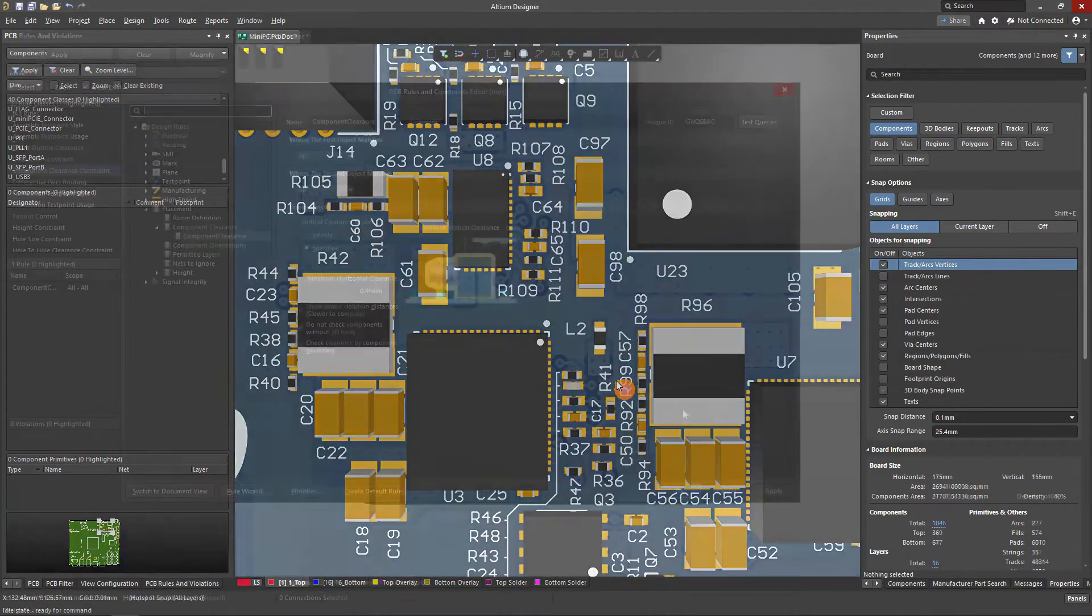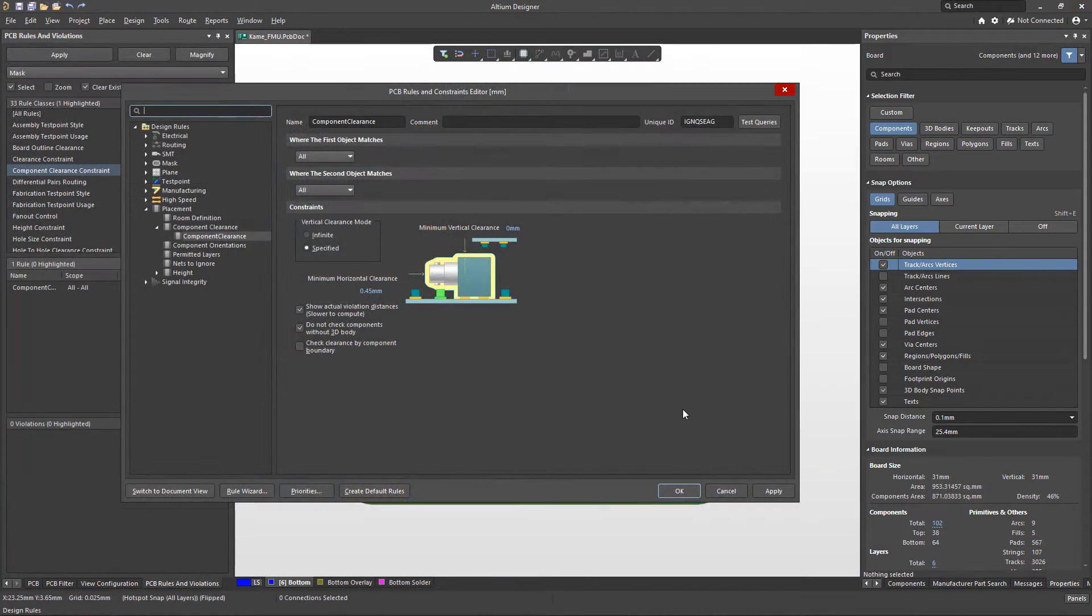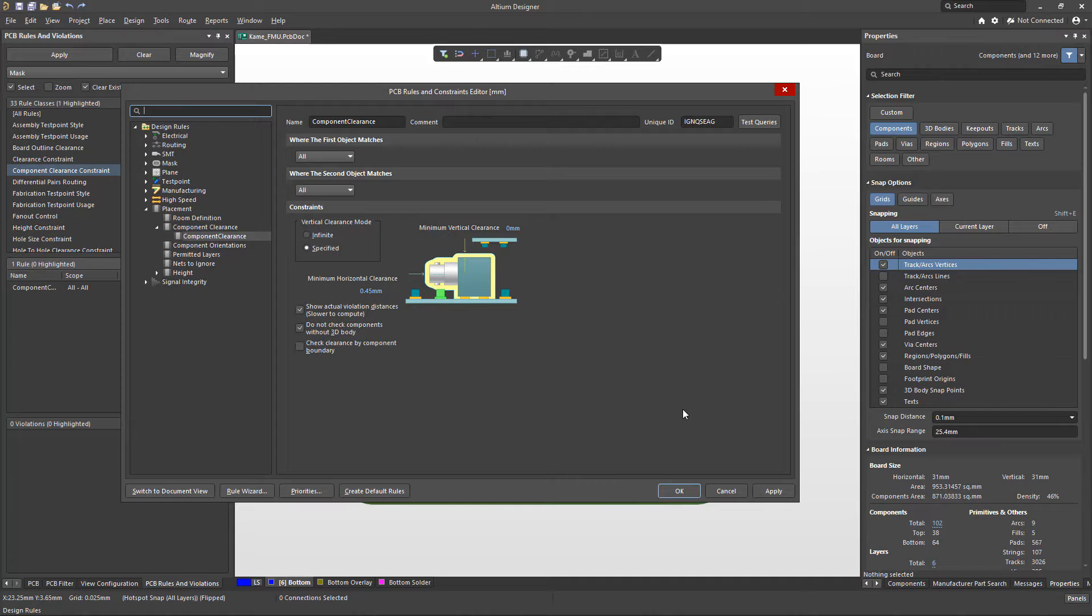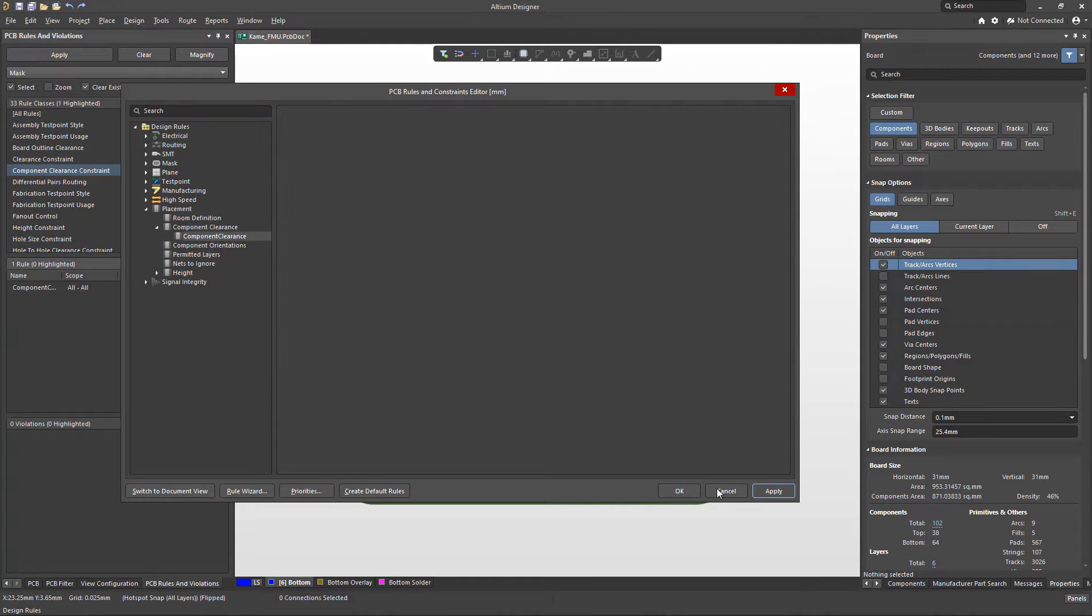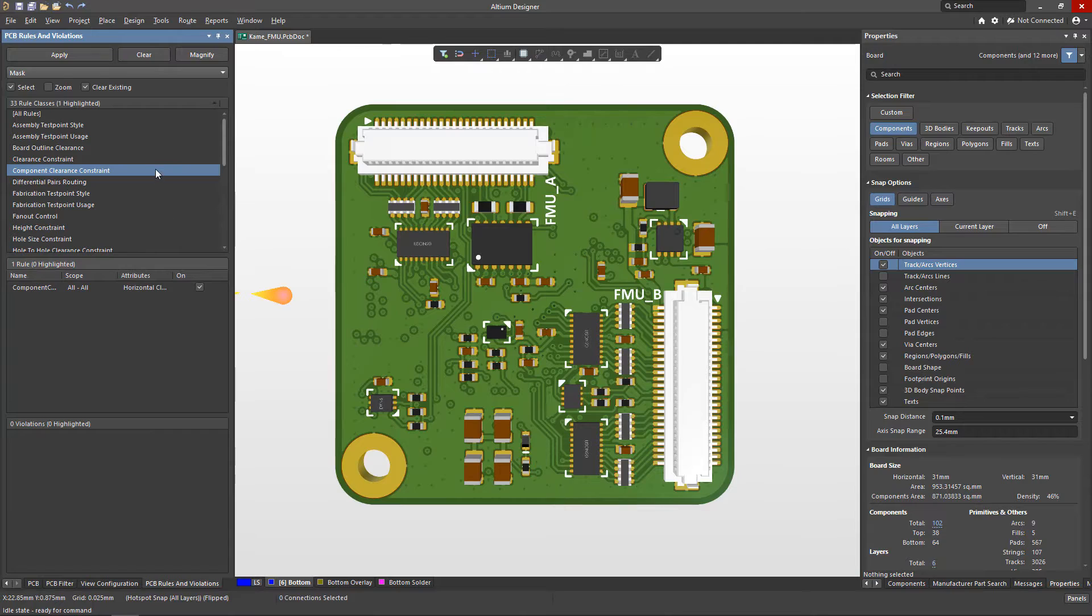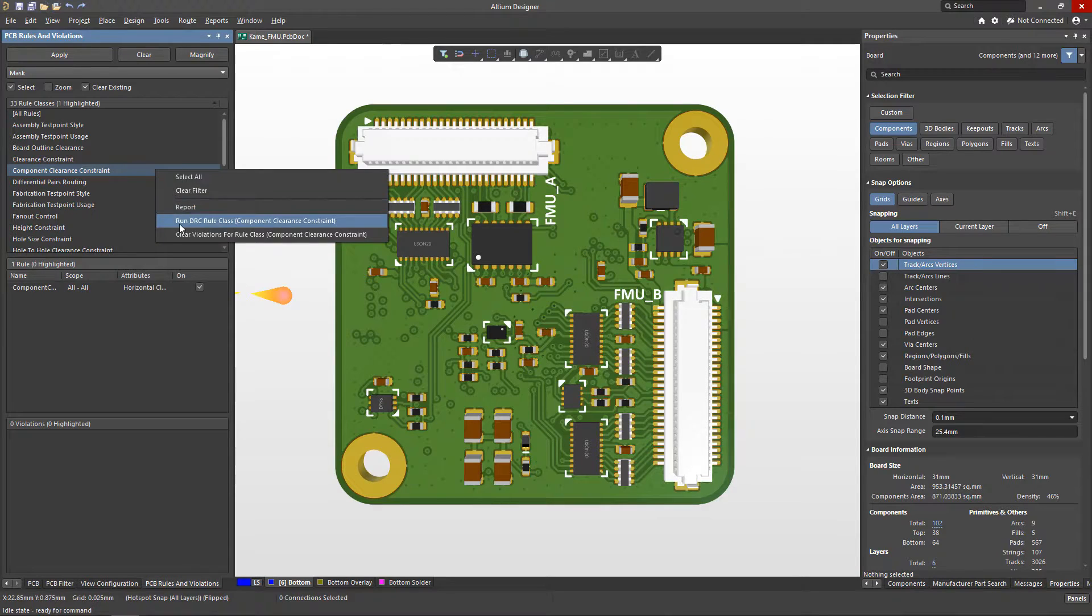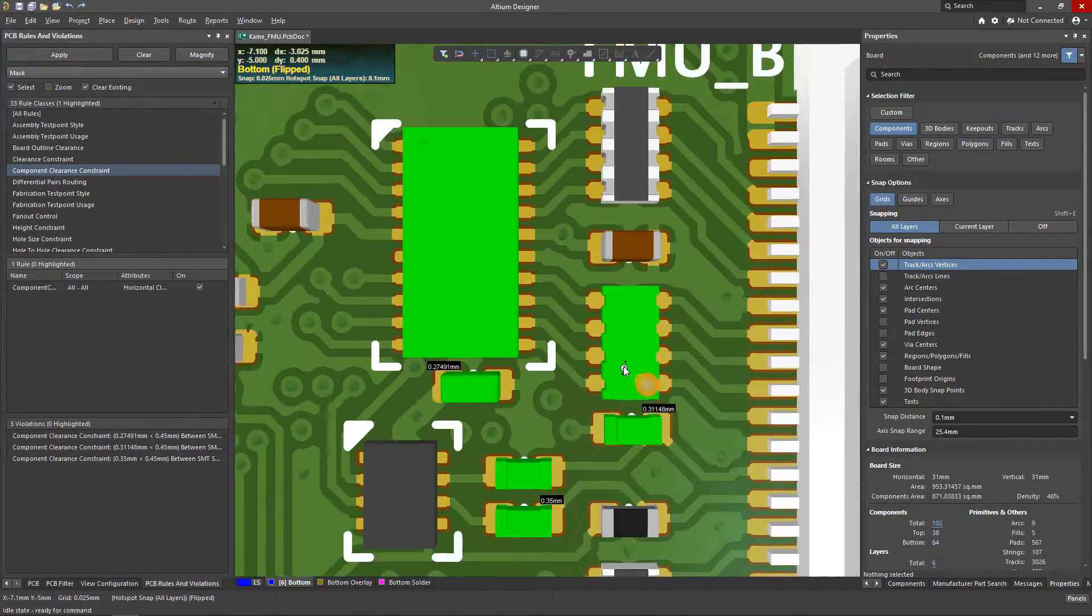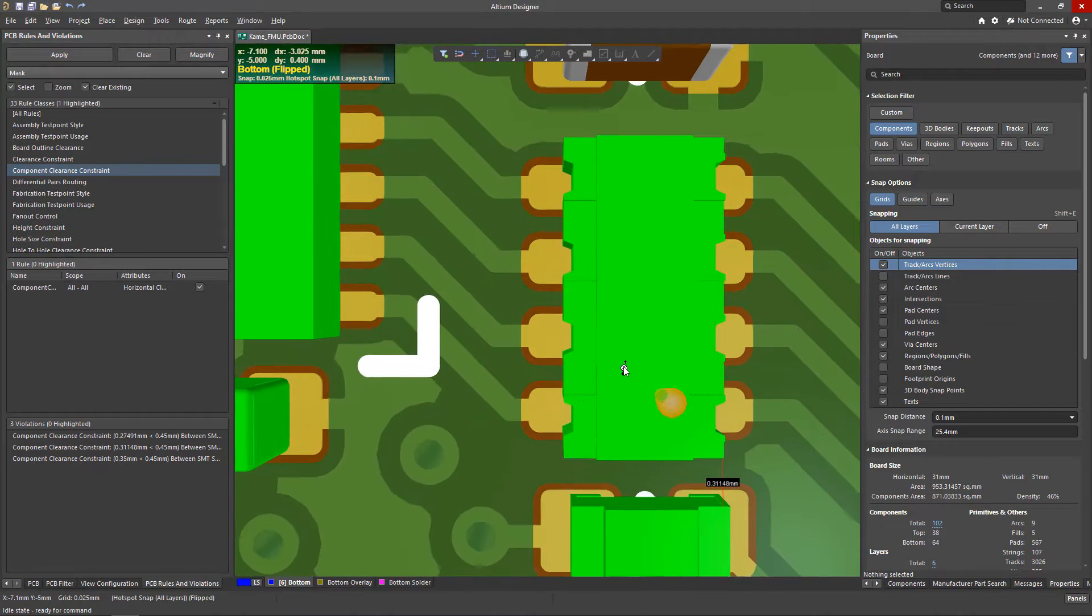Altium Designer provides a mechanism for controlling gaps between components with the help of the component clearance rule where the designer will need to specify the minimum clearance value. By default the rule will monitor gaps between the built-in 3D component models, highlighting violations and displaying gaps that violate the rule.